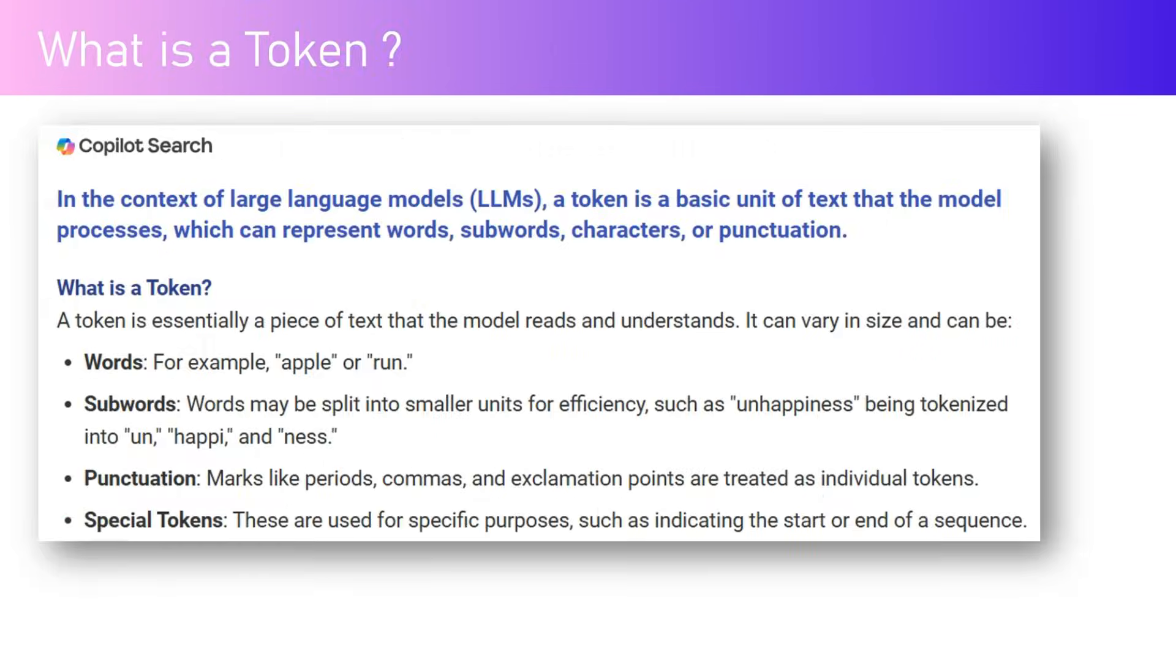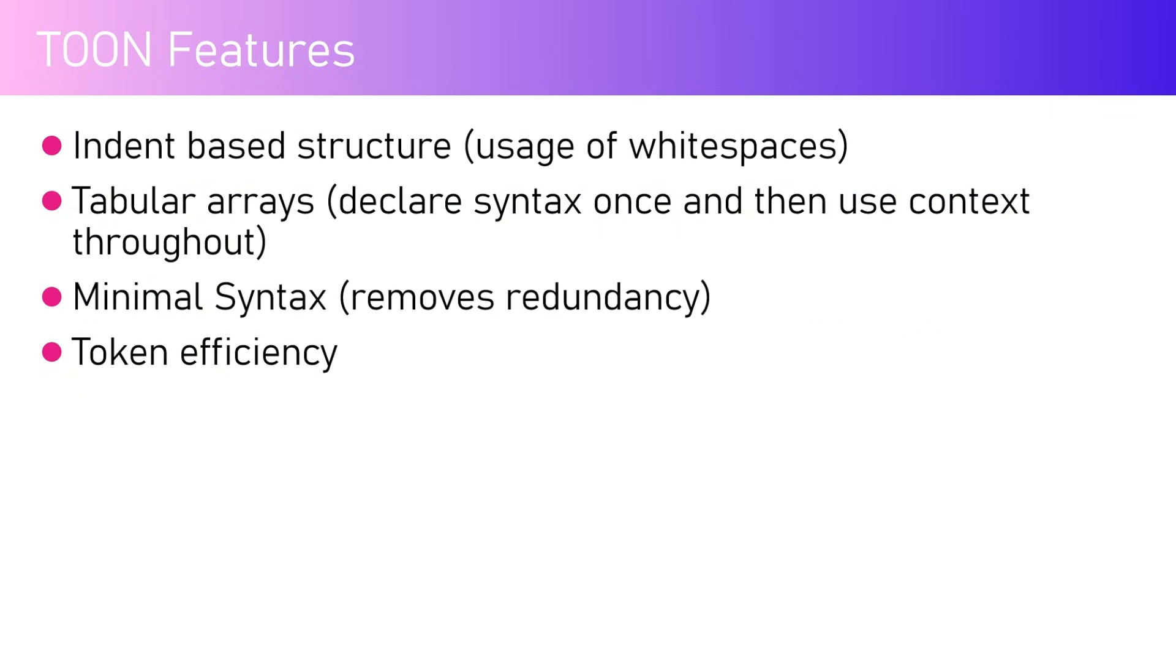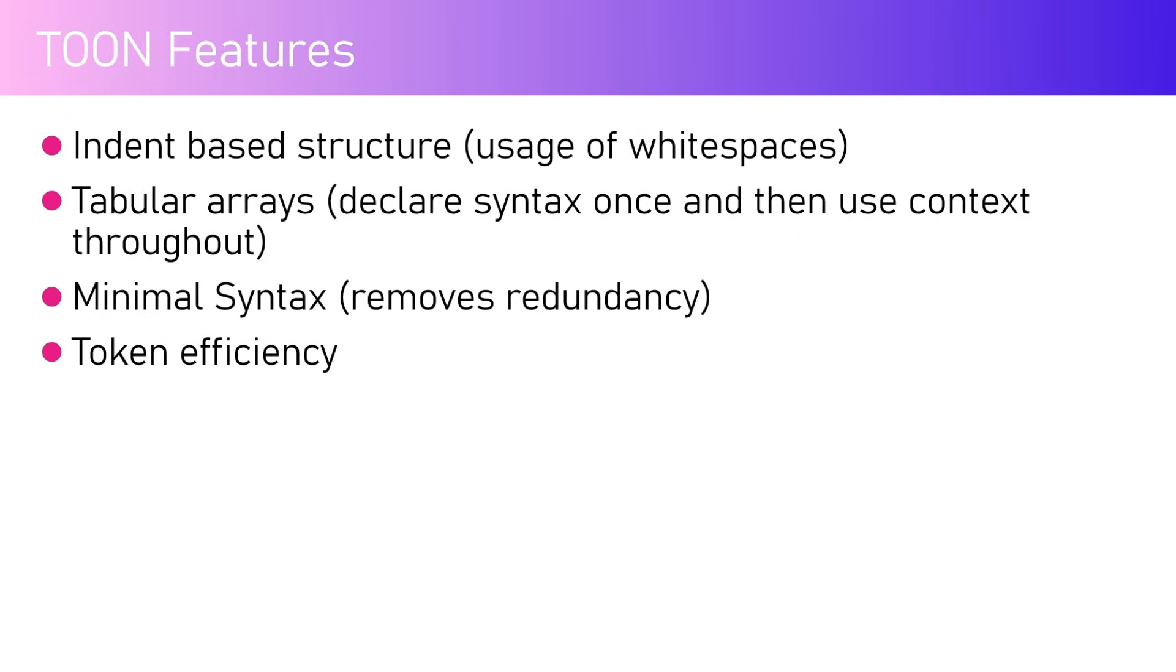What are the different TOON features? It is an indent-based structure with usage of white spaces. Like when I talked about YAML - yet another markup language - there is a lot of indentation being used in the TOON syntax. Tabular arrays allow you to declare the syntax once and then use the context throughout. Imagine a Word document with a table - you have a header that defines the schema of that particular table context, and then you define it once and need not repeat it as you do with JSON-based syntax.